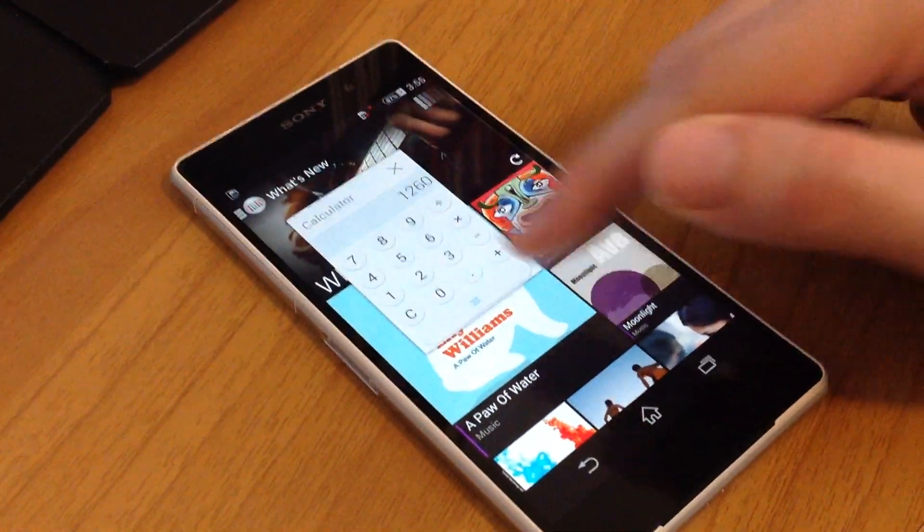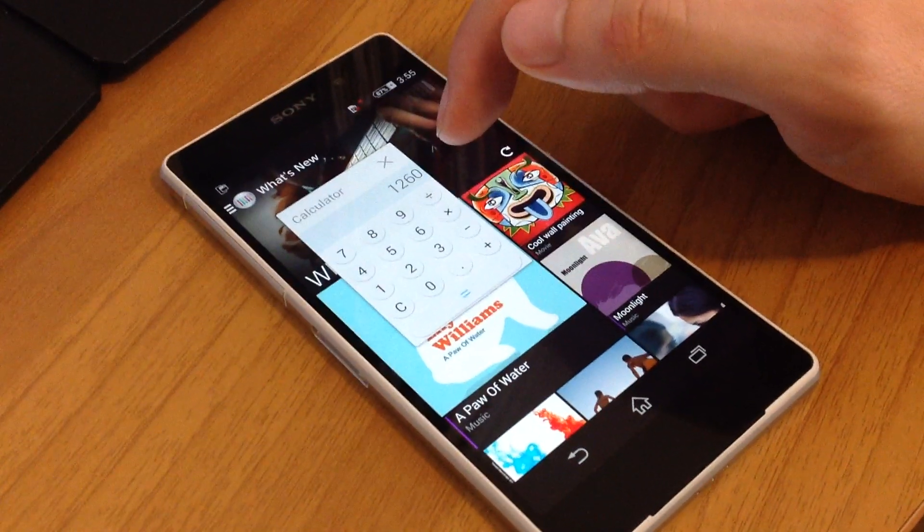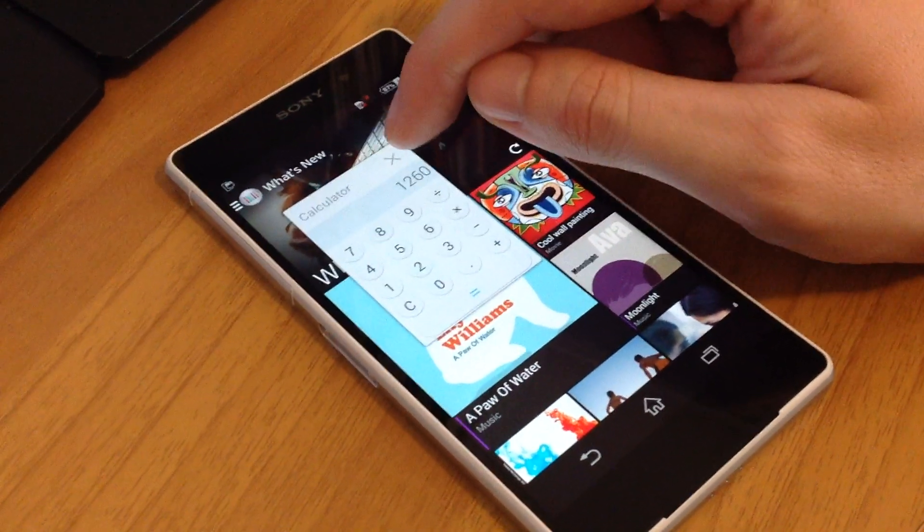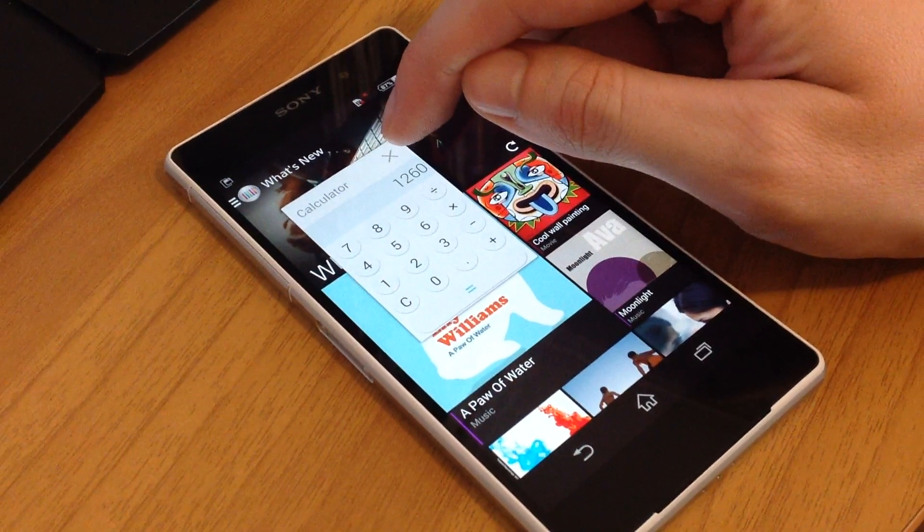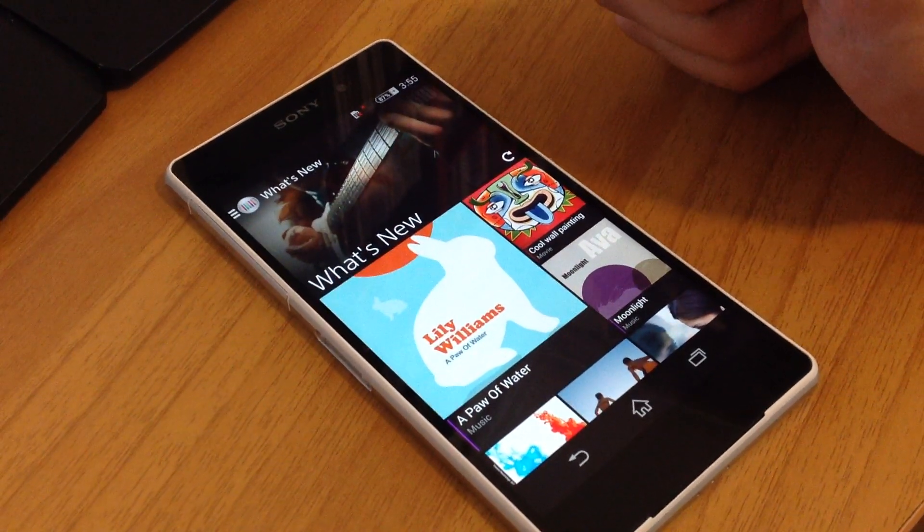To close this small app, you just press the X button over here and the app is gone.